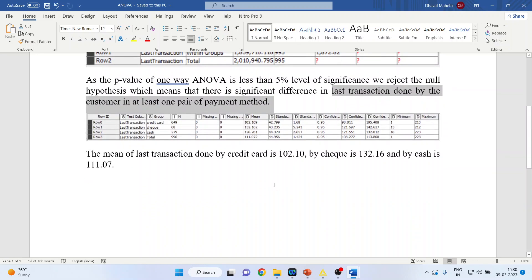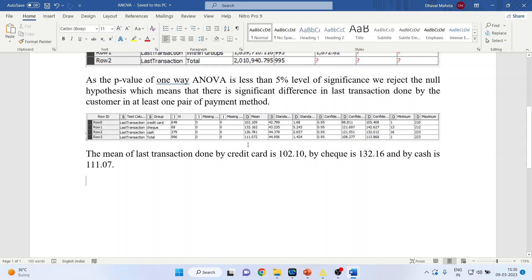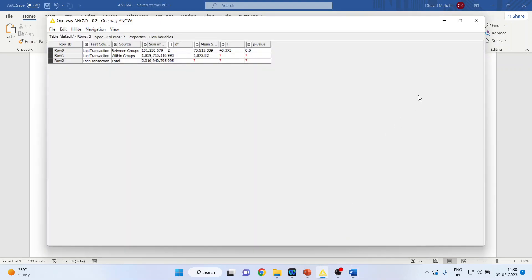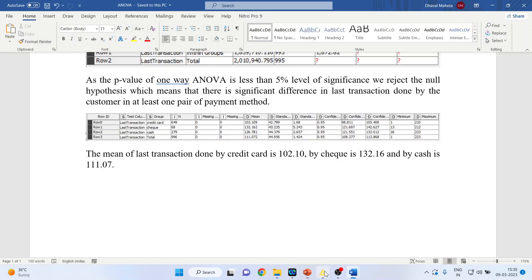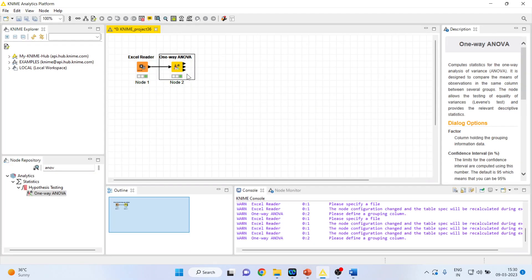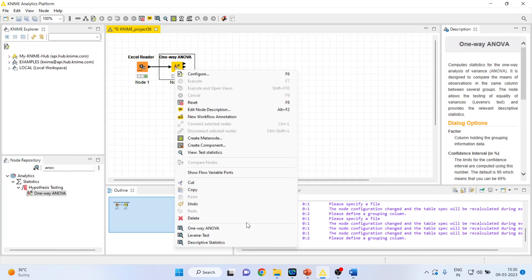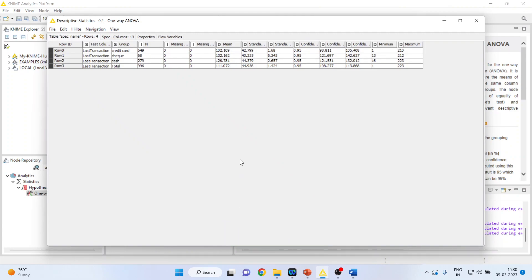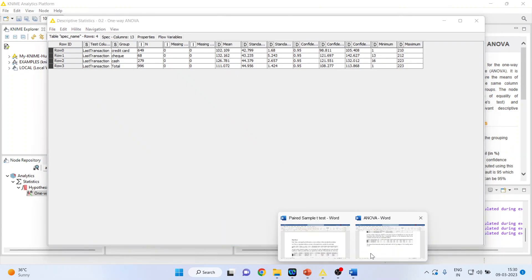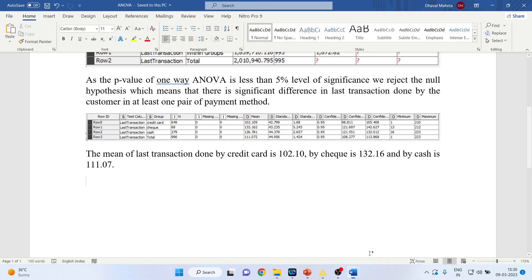It's very simple. Again you go back in KNIME, right click on it, and activate the descriptive statistics and you will get the mean. Right, now let us do the interpretation.